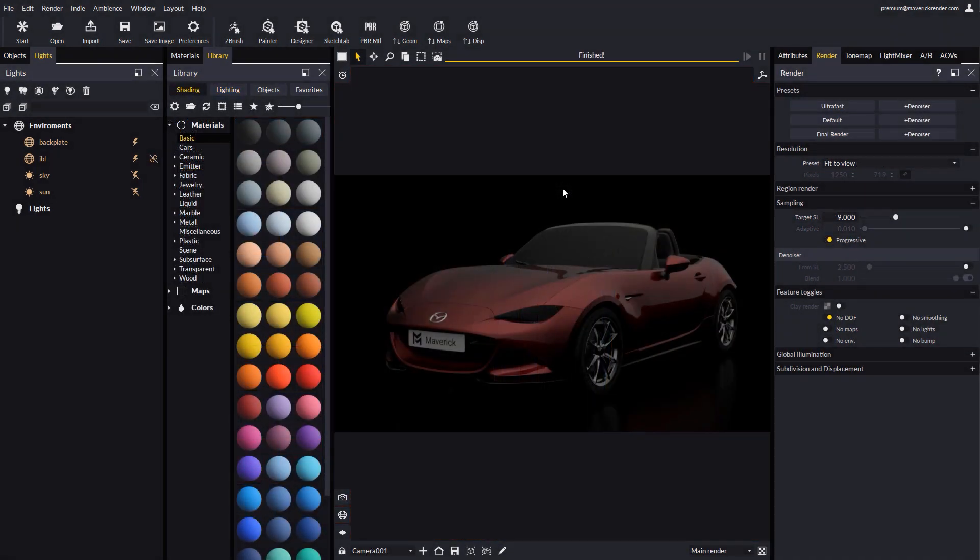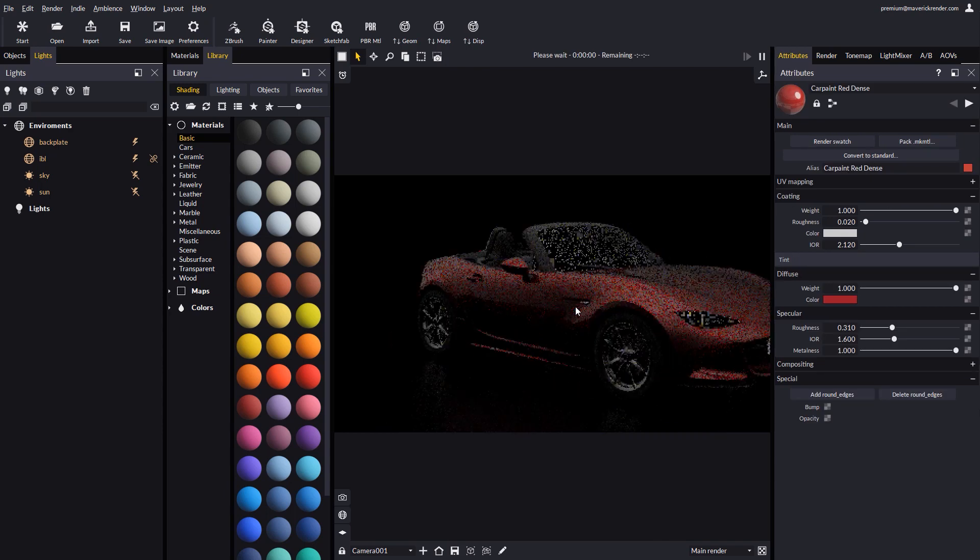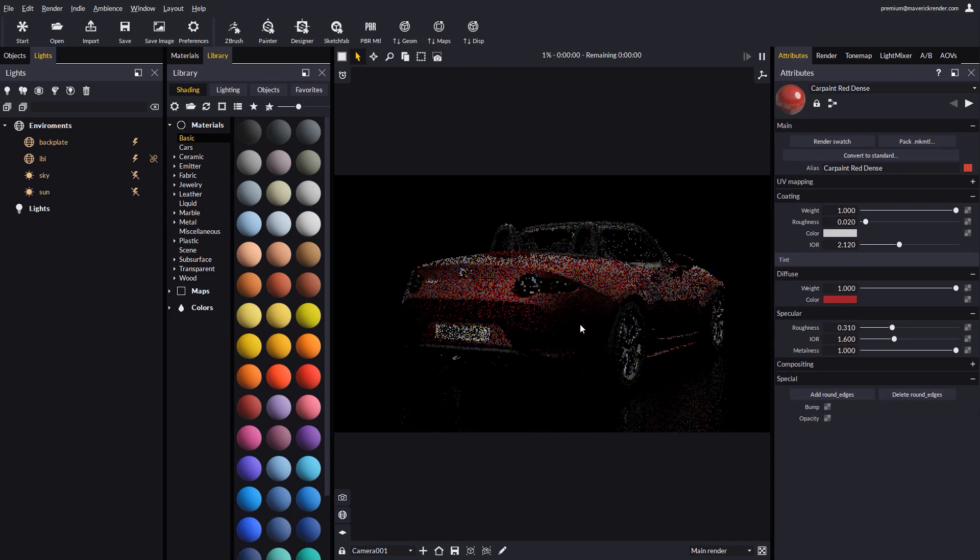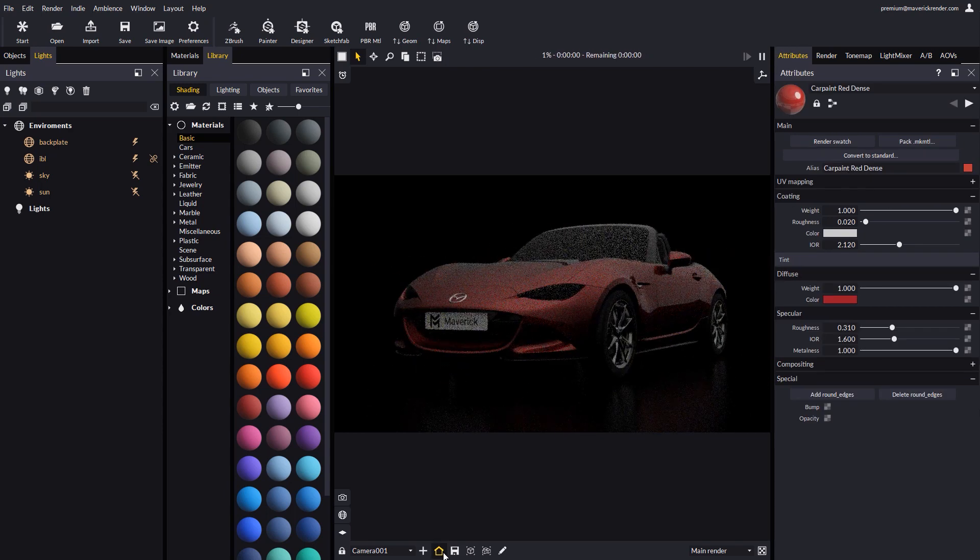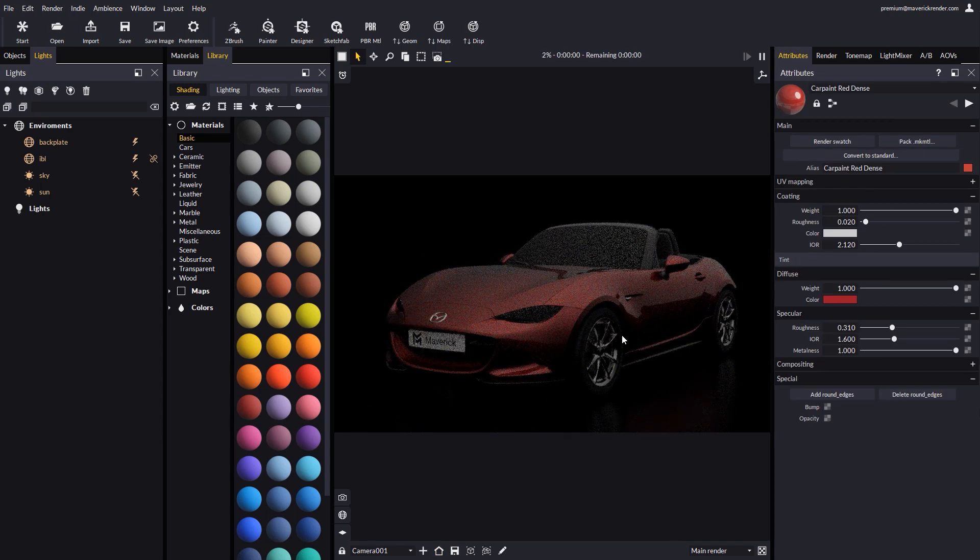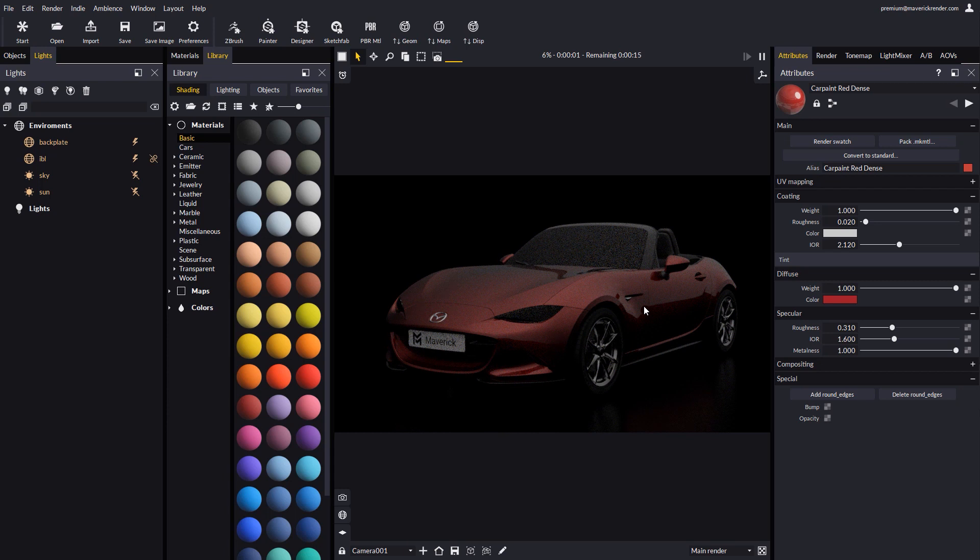Our second example is a vehicle, which starts with no light sources other than a simple IBL. Let's play around with gradient lights again, to easily get to a much more professional looking result. Let's go to the lights area in the library.